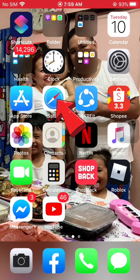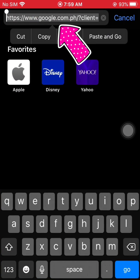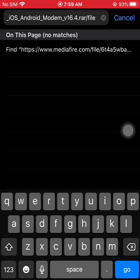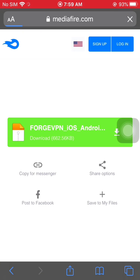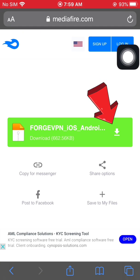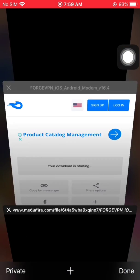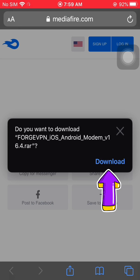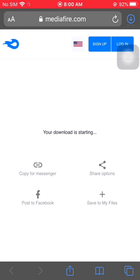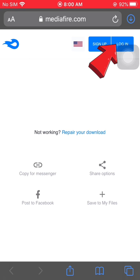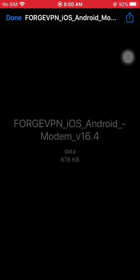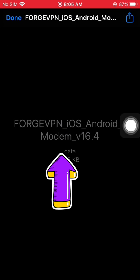Open Safari and paste the link there, then click Go. Click the Download button and a pop-up will appear — just click Download again. The download will appear in the upper right corner with a download icon. Once the progress bar is complete, click it and open the folder.